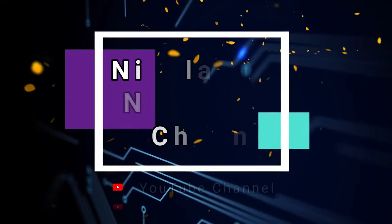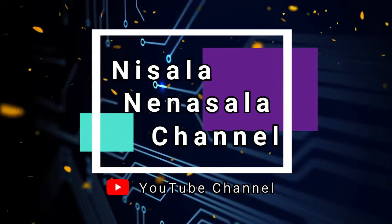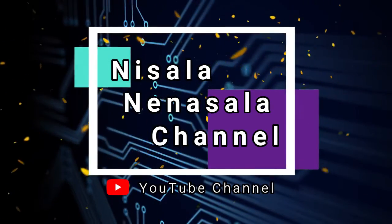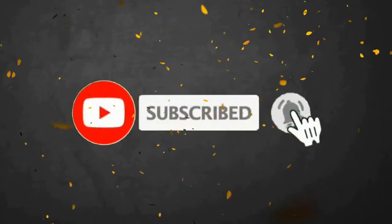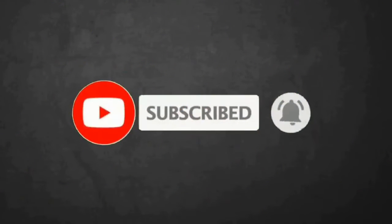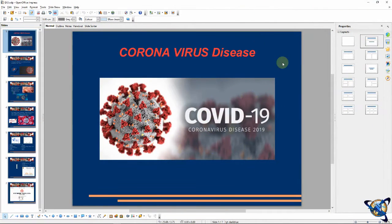Welcome to our YouTube channel. Hi everyone. I think we are going to have a presentation of OpenOffice Impress. I am also talking about the presentation from OpenOffice Impress.